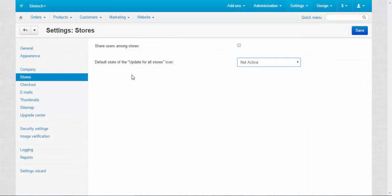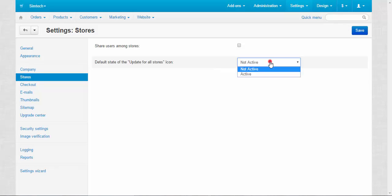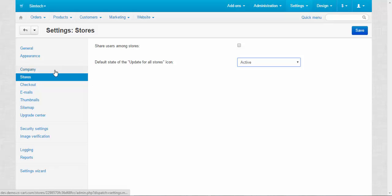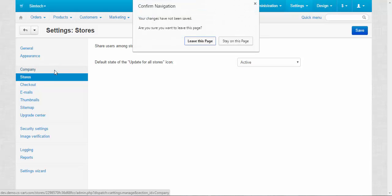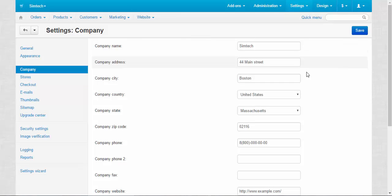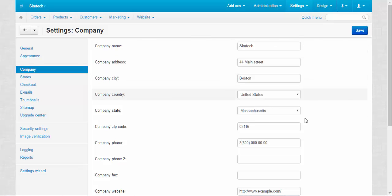Unfortunately I cannot show you how the second setting works because I don't have the second storefront, but I will try to explain. When you have two or more storefronts and you choose active option like this, almost all the fields in the admin panel will have a round icon near them. Like here, near company name, near company address and so on, and then you enter.